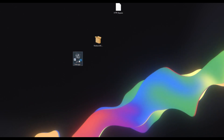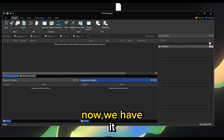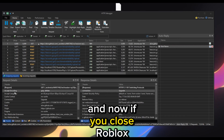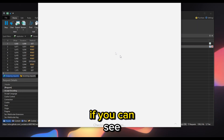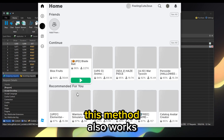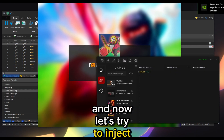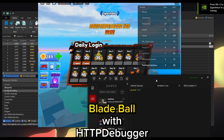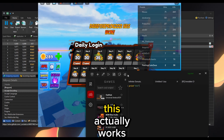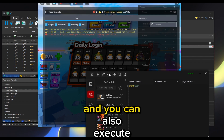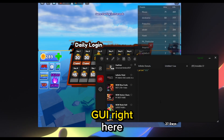Close HTTP Debugger and open it again. Now if you close Roblox and open it again, this method also works. Now let's try injecting Zeus into BladeBall with HTTP Debugger — this actually works.